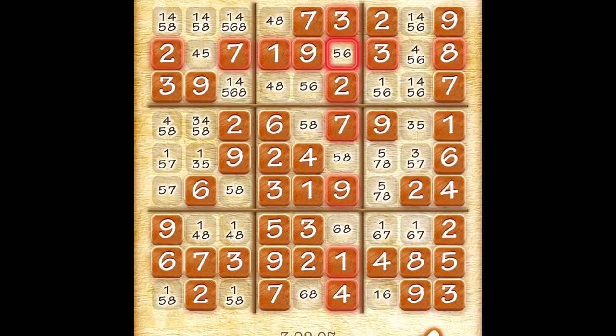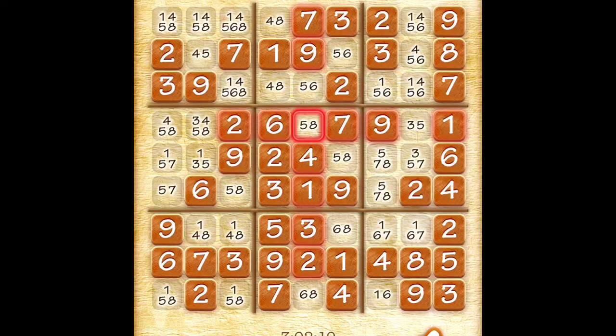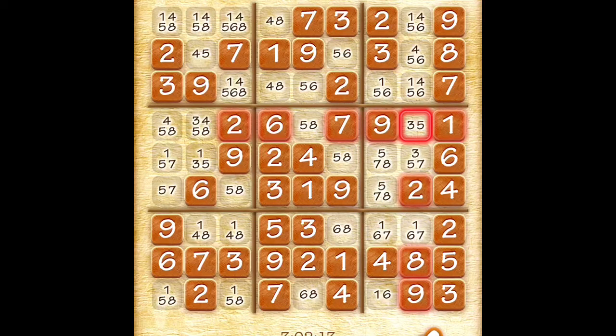If the 5 goes there, then the 5 cannot go there, so it must be in the other spot — so we eliminate that one. That's the first scenario.